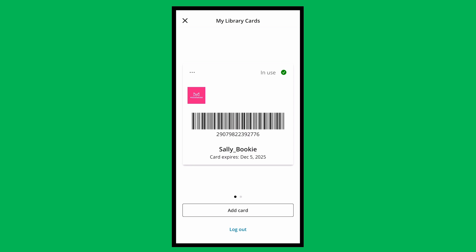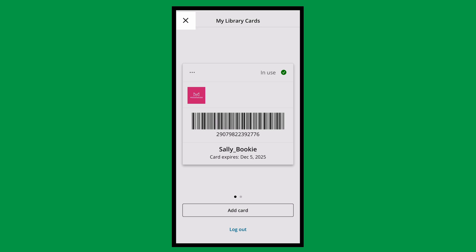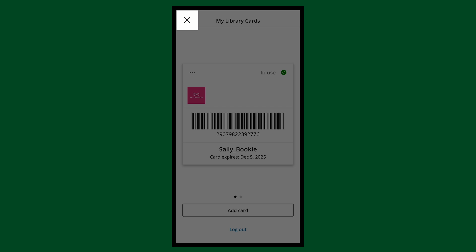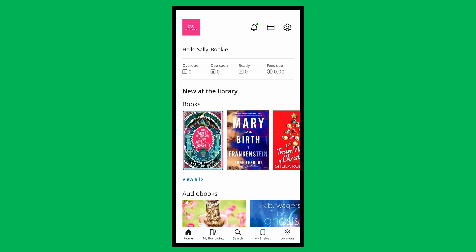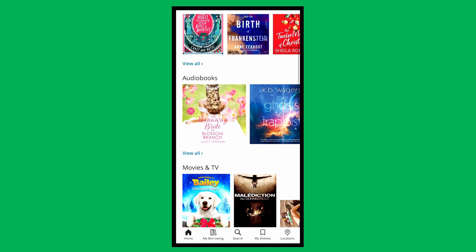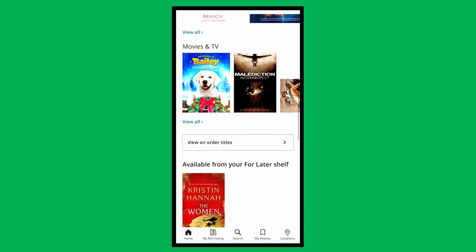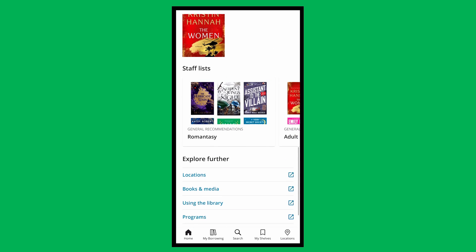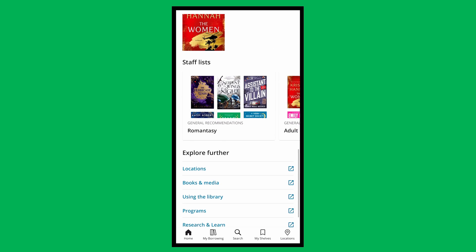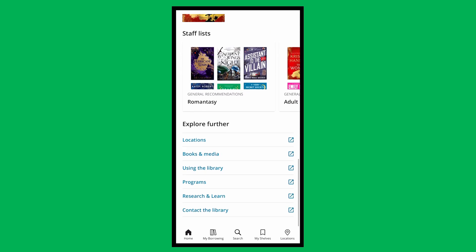Also, you can use these barcodes at any self-checkout terminal when signing out materials. Tapping the X in the top left corner will take you back to the Home tab. Here, you can scroll down to see popular books and media, popular lists, and headings that will direct you to the library website.